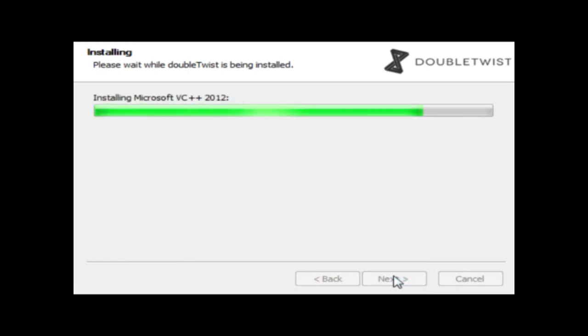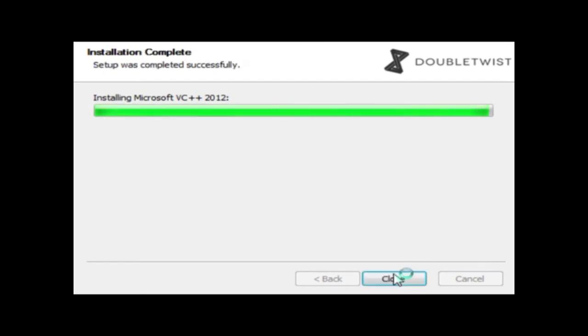When you run the install, it does not give you the option to install in a different location. So by default, this program is going to download and install to your C drive. So if you're a little fanatical about where programs are installed, you're kind of out of luck. This one just goes right on C, like other programs.